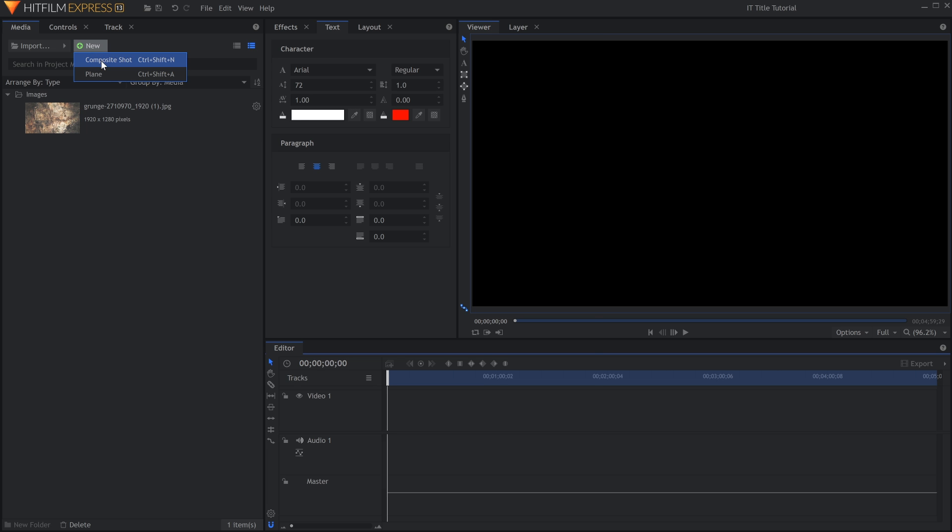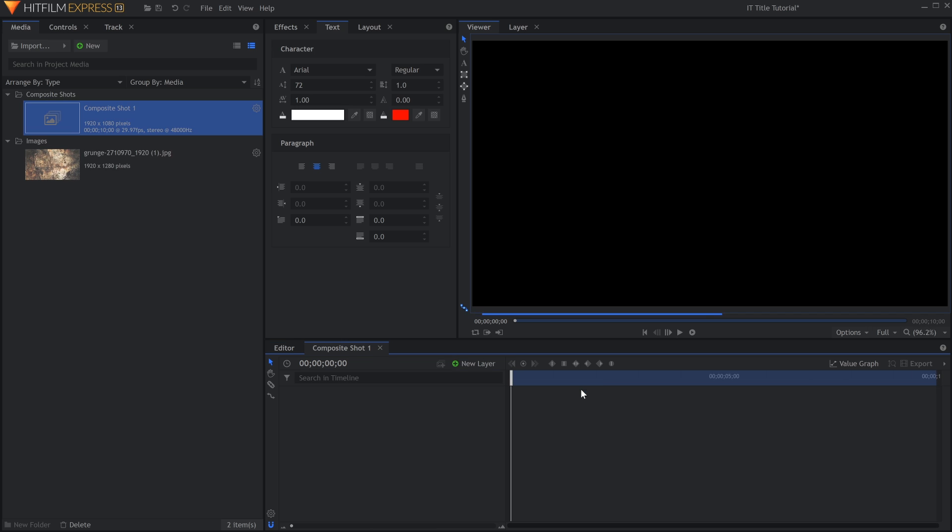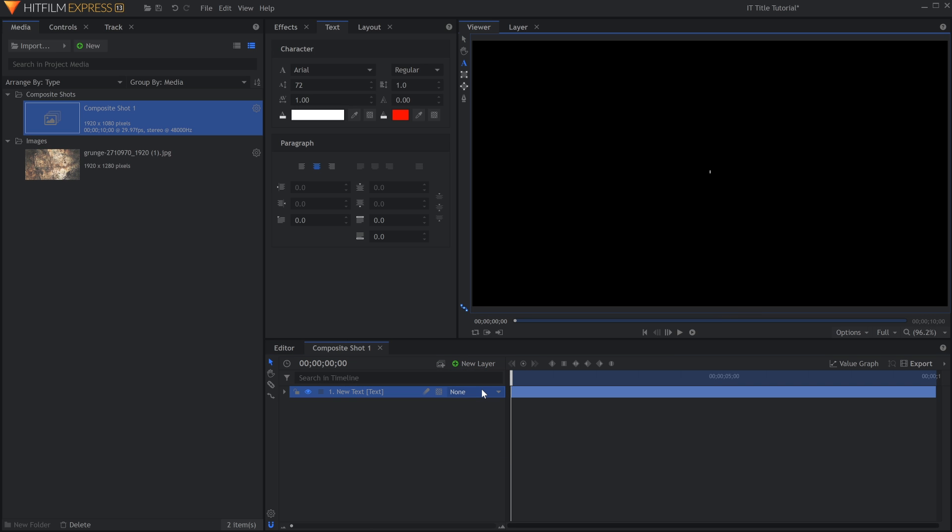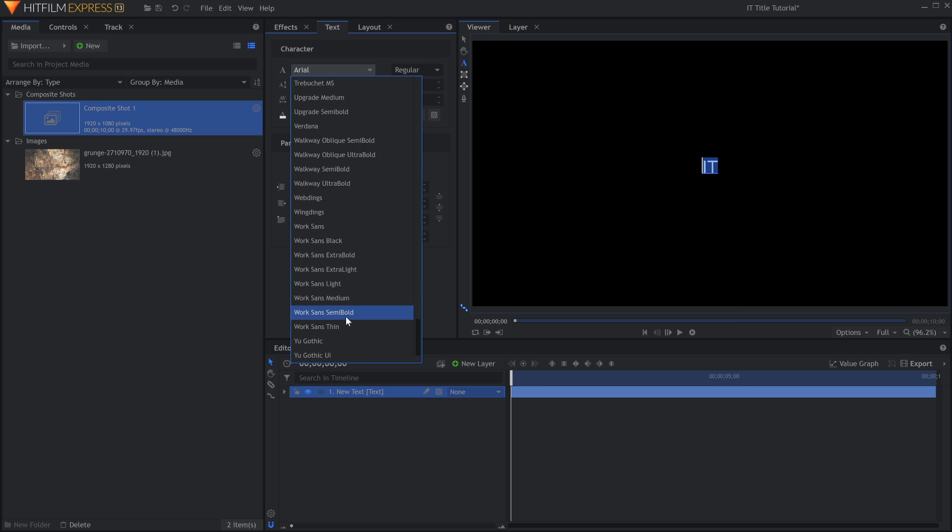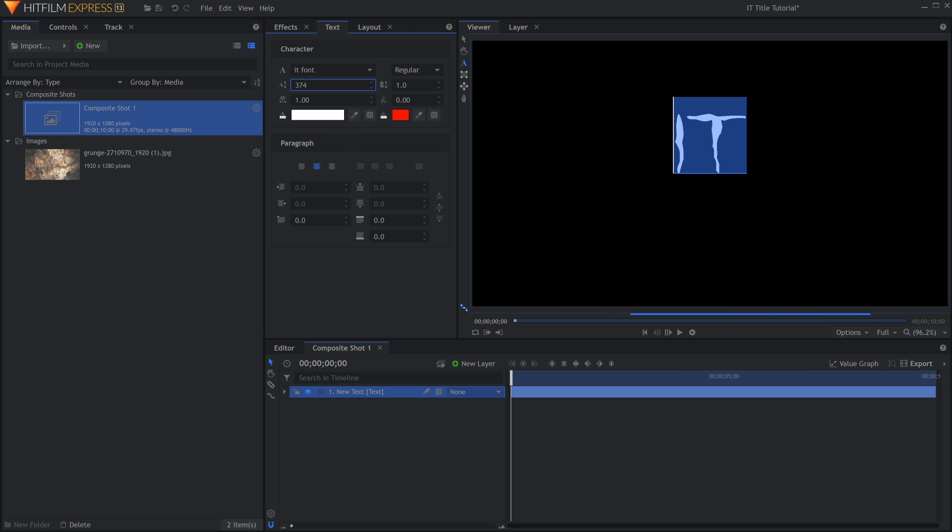Create a new composite shot from the Media Panel if you haven't already. Now, create a new text layer as well. Customize the font and size in the Text Panel. Scale it up to the right size, and change it to red.